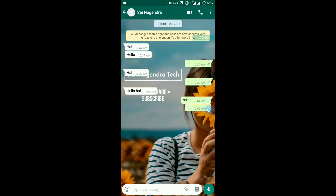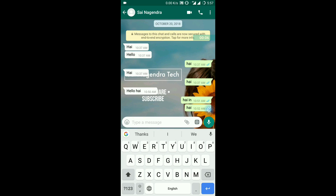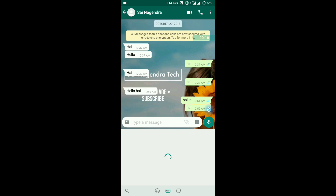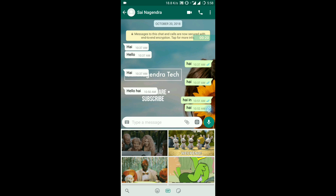So friends, the WhatsApp beta version is really fun. We are using the WhatsApp beta version and getting a bunch of fun and GIFs. I will send the stickers to you. Now, I have made an update for WhatsApp.